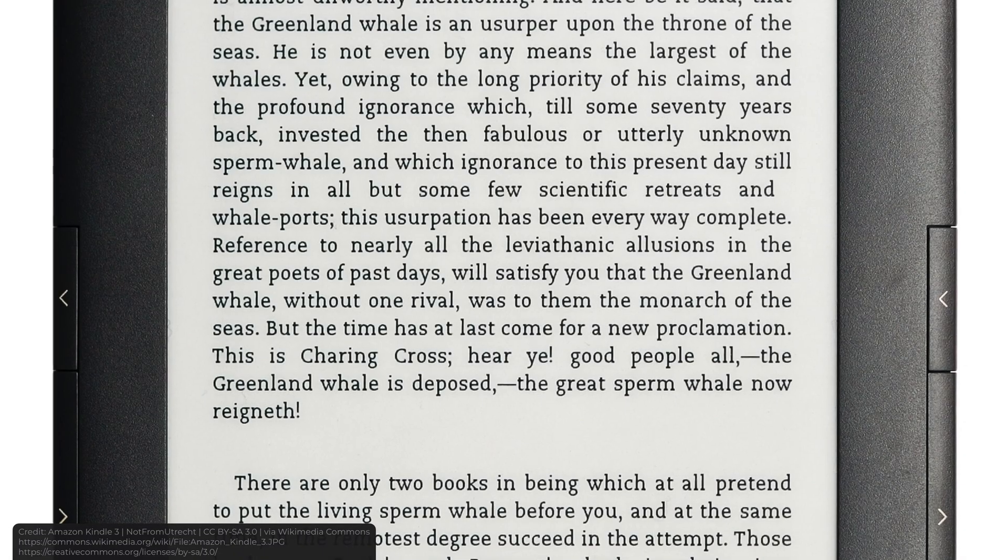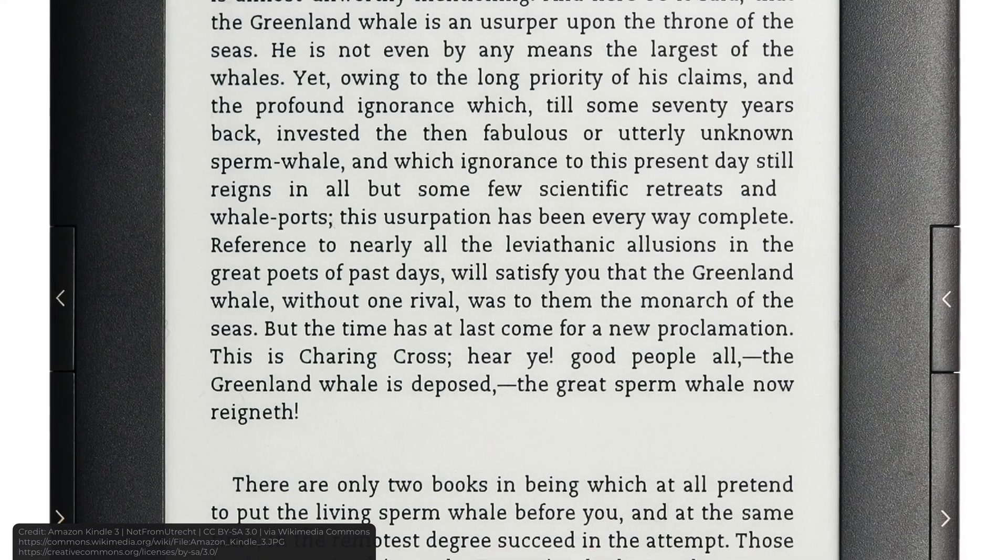To better understand how ink works, we need to zoom in a little. Ink displays are made up of millions of tiny capsules that can change their color to black and white. But how do they do this?